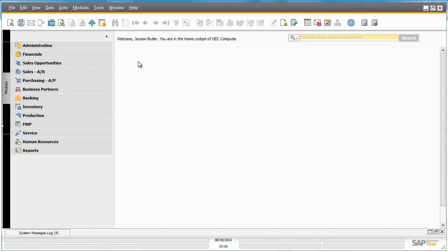The organization OEC Computers has defined an automated workflow process which allocates a free gift item to all new customers by automatically creating an AR invoice for this free gift in the system when a new business partner has been added.